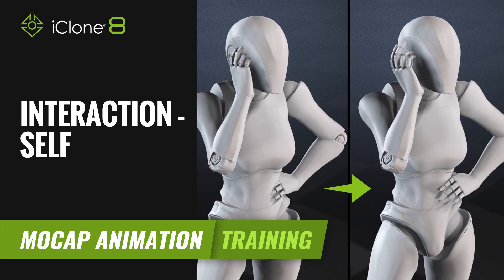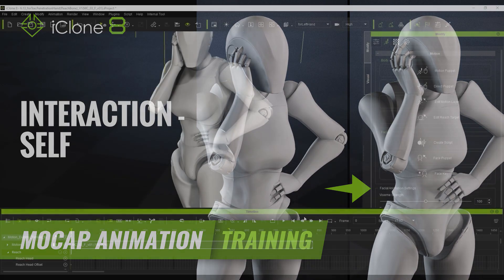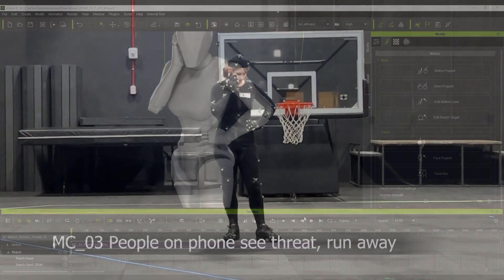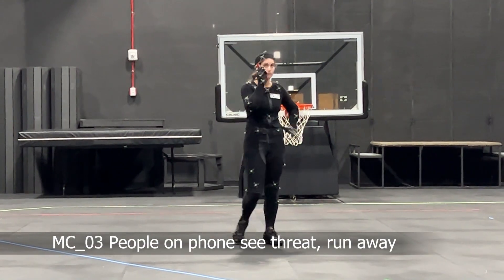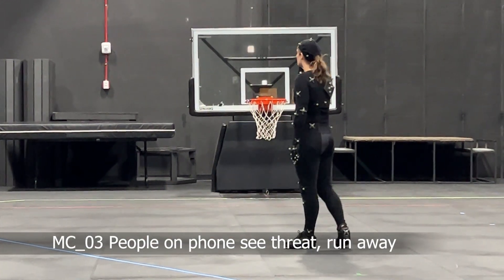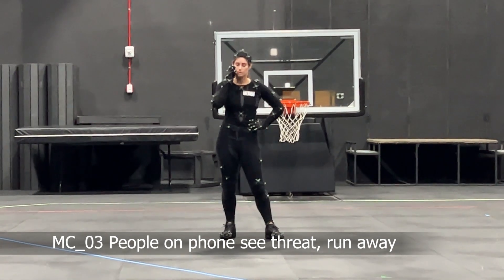Hi guys and welcome back to another tutorial brought to you by Reillusion and hosted by iClone3D. I'm Trista Ross and today we're going to be looking at reach targets again.